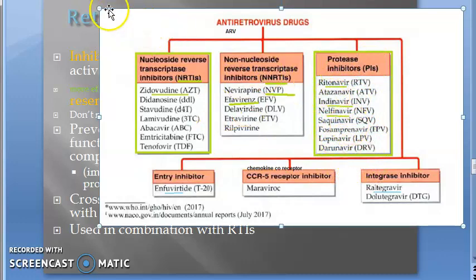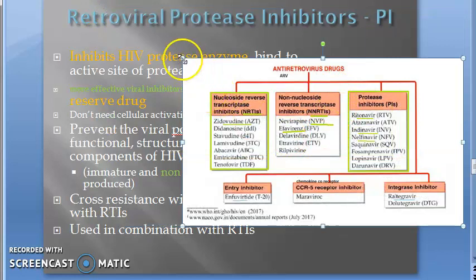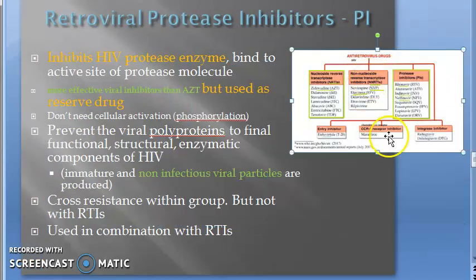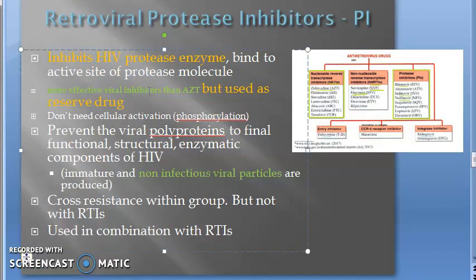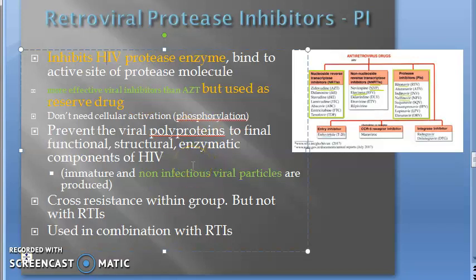Protease inhibitors are antiretroviral drugs. They are more capable than zidovudine but they are used as reserve drugs. They inhibit the protease enzyme. This protease enzyme cuts proteins and makes them functional. However, if the protease enzyme itself is inhibited, the polyprotein cannot become smaller functional proteins, and hence the virus cannot become active — immature, non-infectious viral particles will be produced, so the person is saved from the virus.